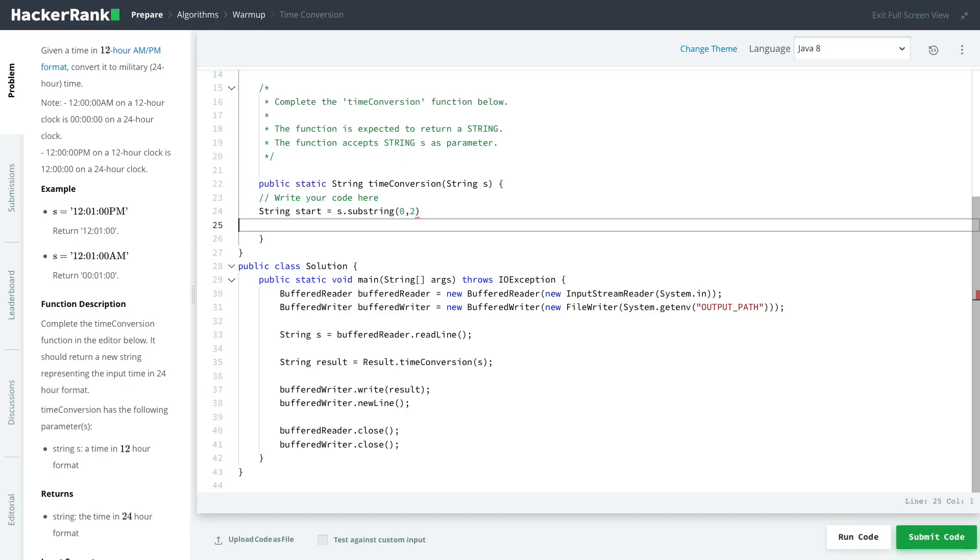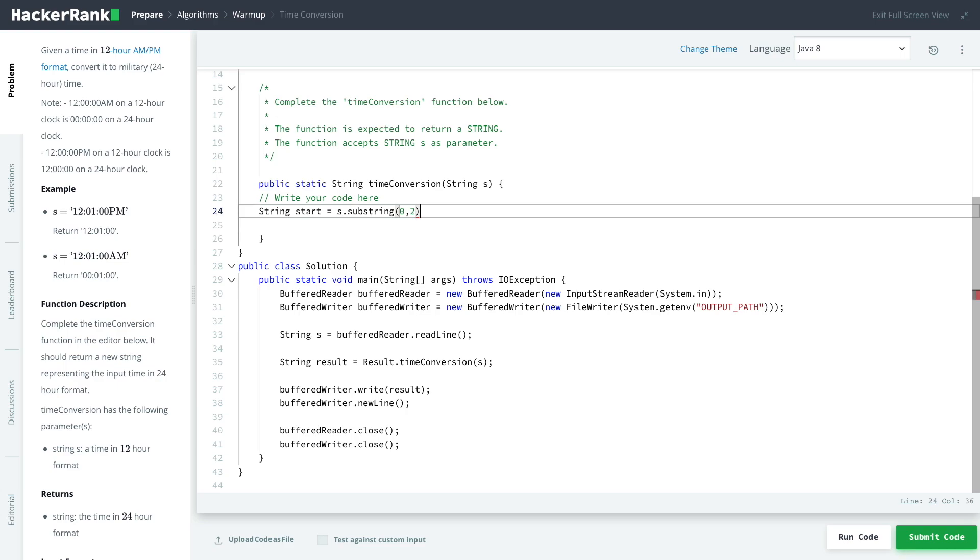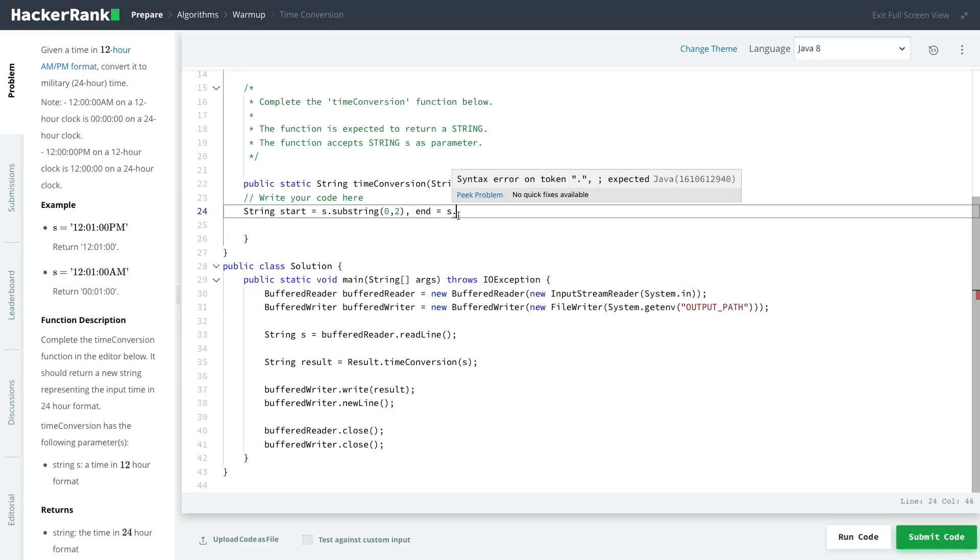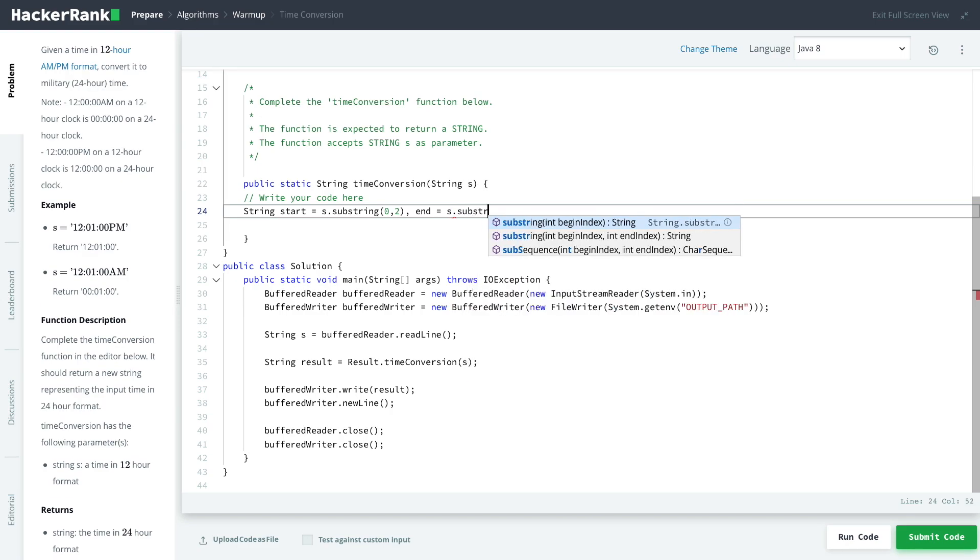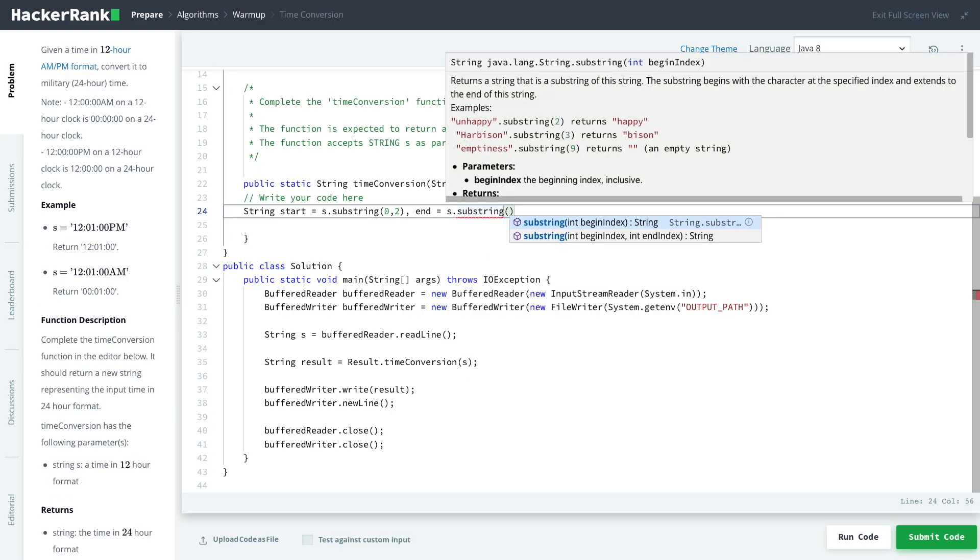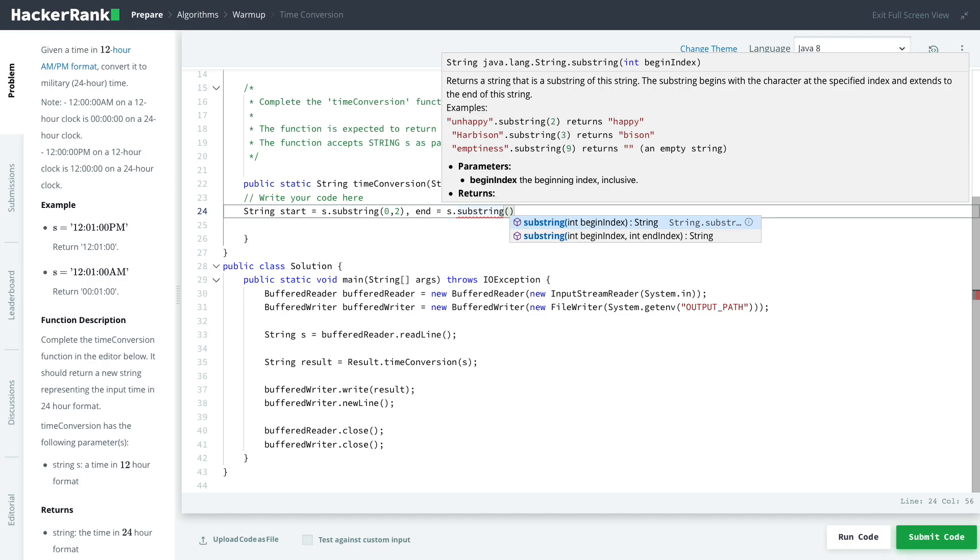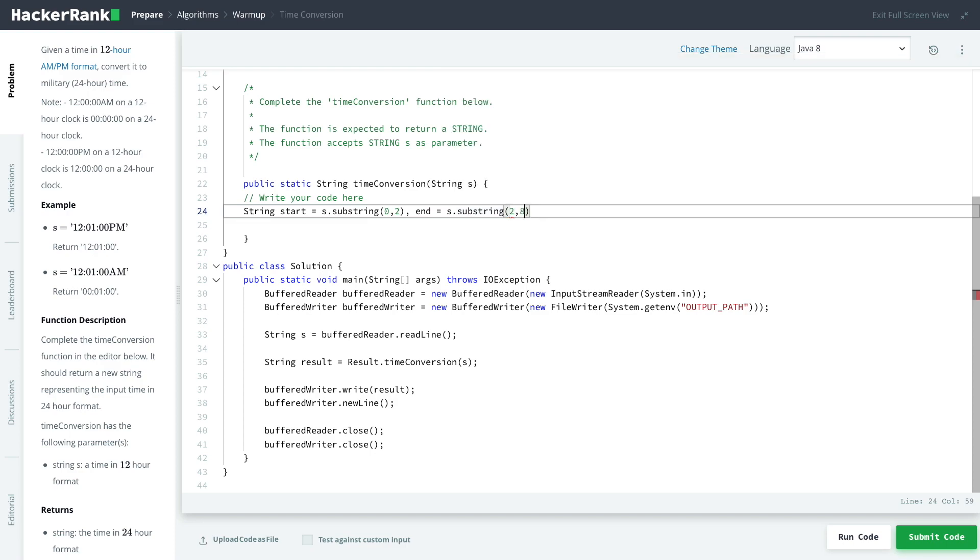That will return us with what the hour of this particular string that we've got is. But then also, I want to define the end of this statement. I do the same concept, but instead of encompassing the whole string including the PM, I'm going to do from two to eight, which stops just before where it says PM or AM, because I don't need that in my string.